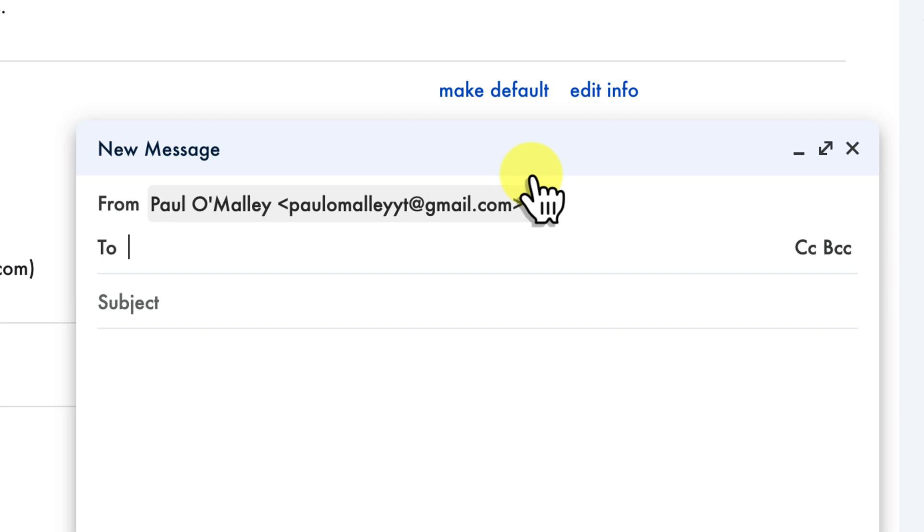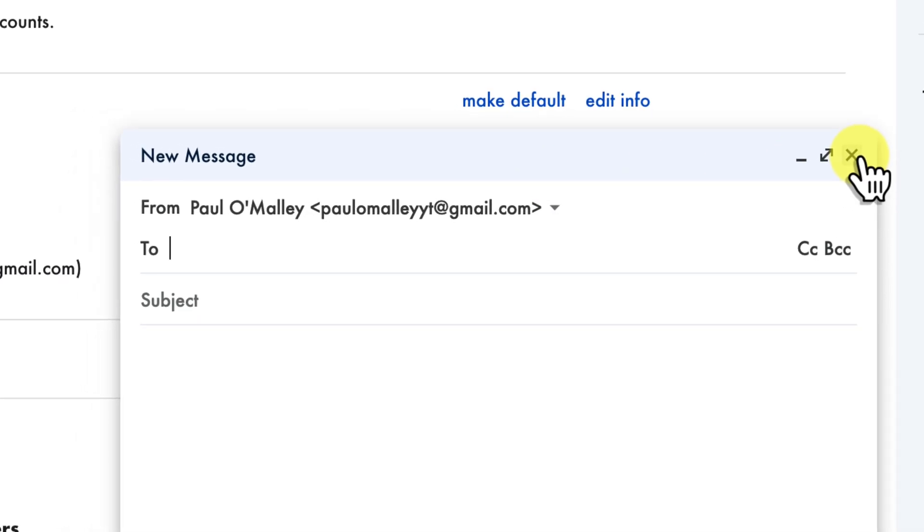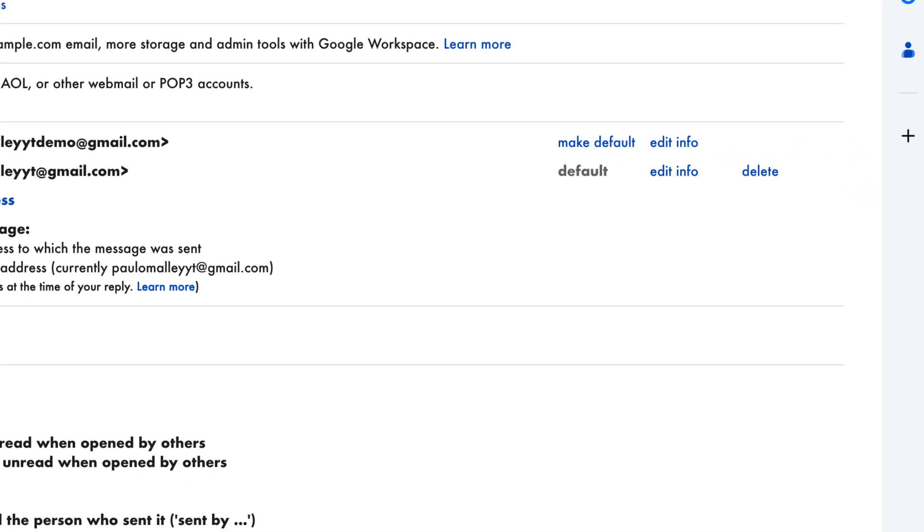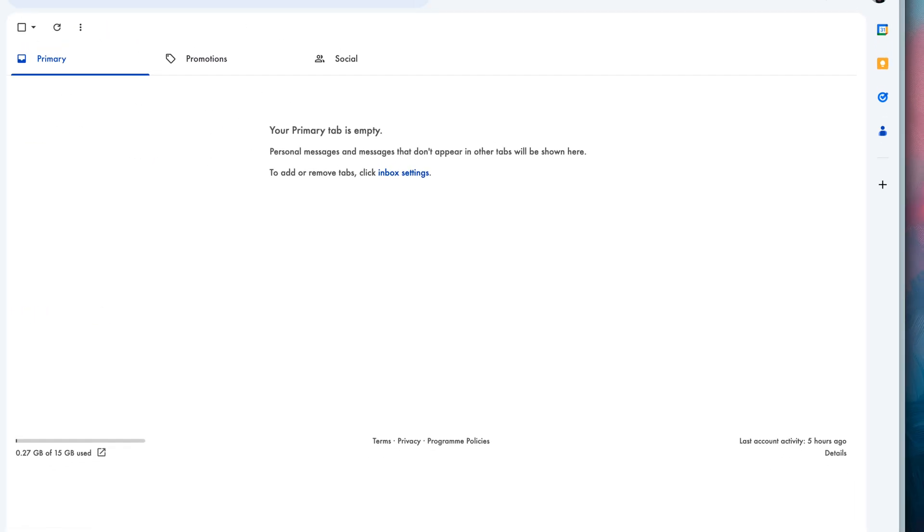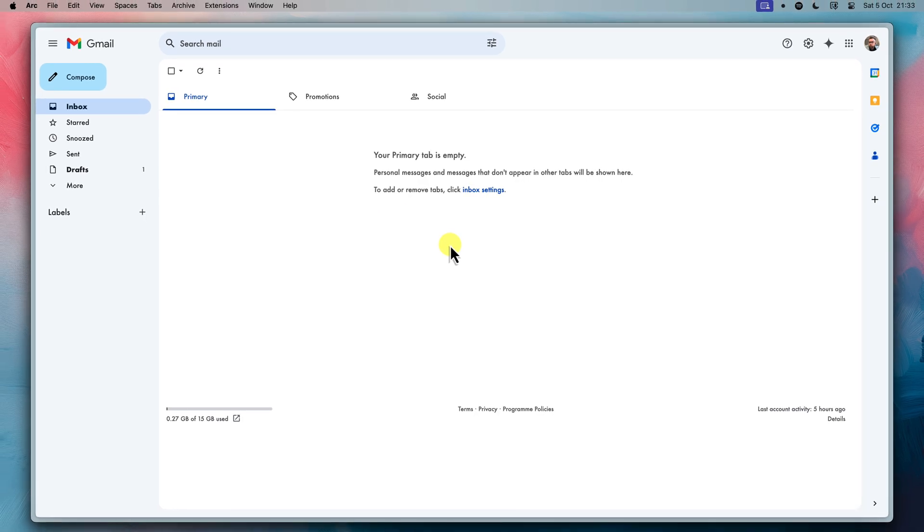Congratulations! You've now successfully changed your primary Gmail address without losing any of your precious data. You can enjoy the fresh start and the peace of mind of knowing your emails, files and subscriptions are all safe and sound. You can now use your new professional looking email address for all of your online activities.